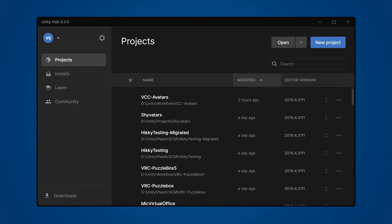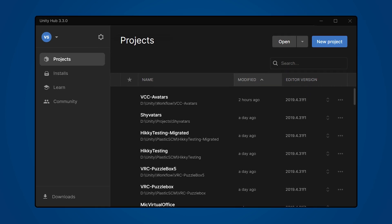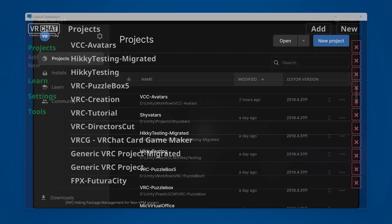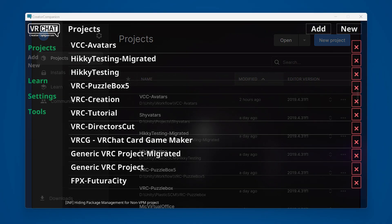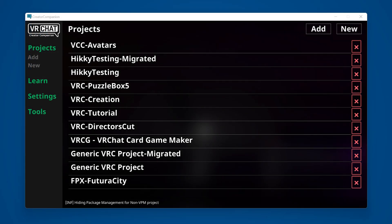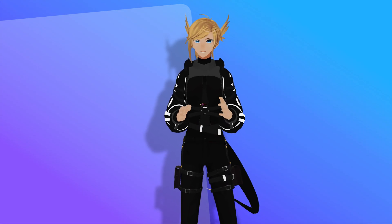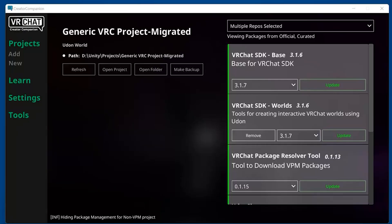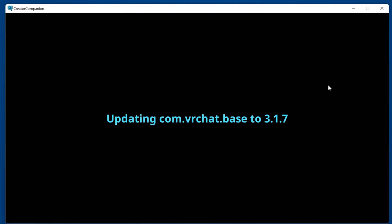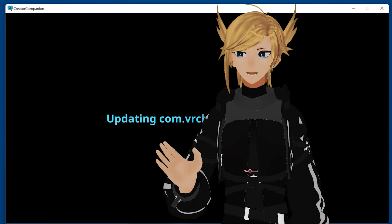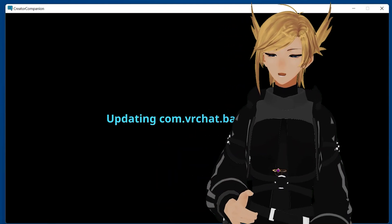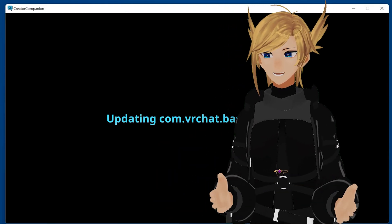If you're already familiar with content creation for VRChat, you may recognize it shares a lot of ideas with Unity Hub, such as project creation. However, its primary purpose is to provide a clean way of updating your project whenever new releases come out, as well as condensing the getting started steps down to what is essentially one program.